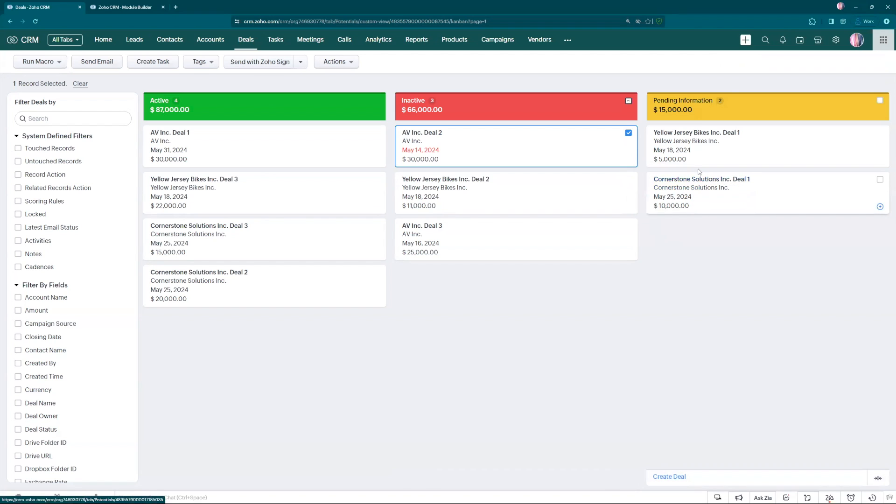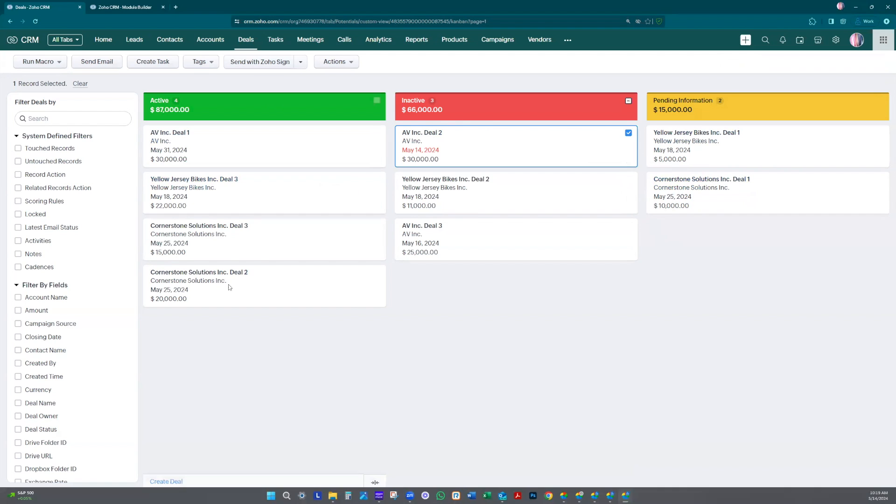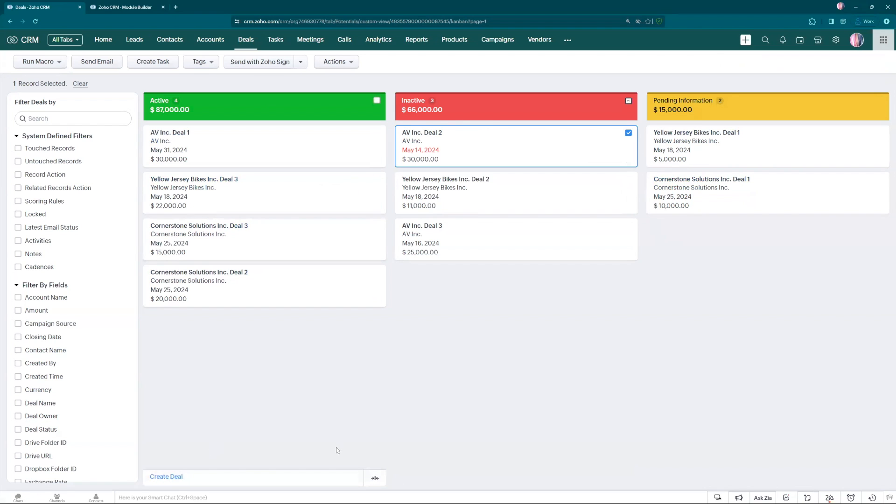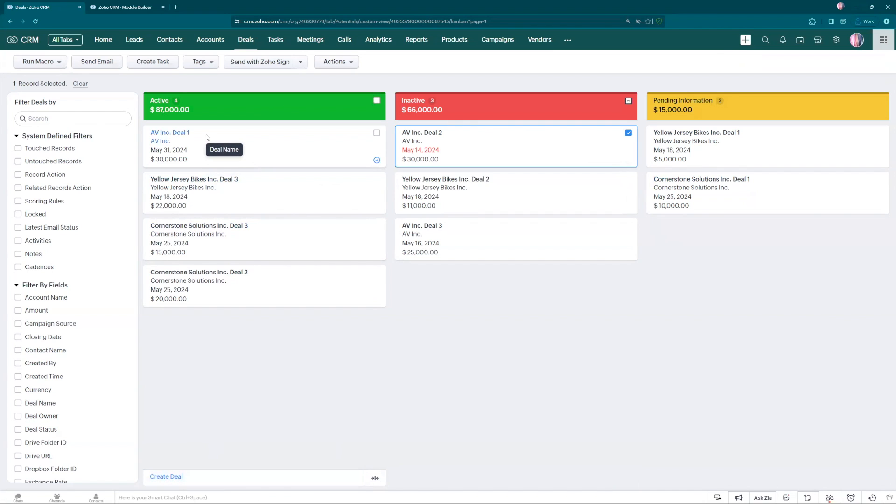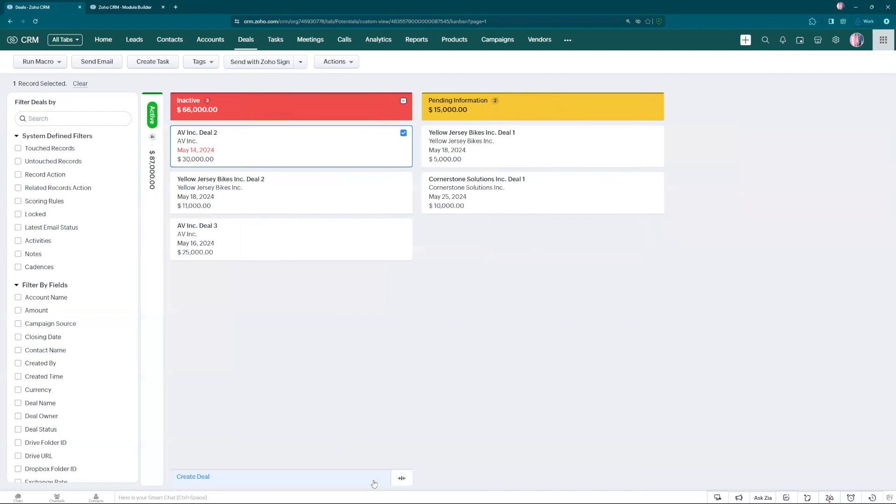And one thing that most people miss because it's kind of hidden here: if you roll over to those states you can create a deal on this status active. And you can also close it. When you do that it keeps the name, adds how many records you have and the total.